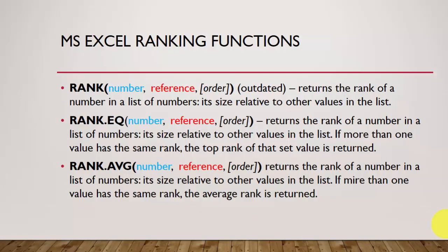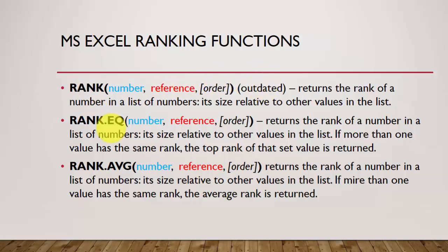Welcome to this lesson. In this lesson, we are going to learn how to rank using the Excel built-in function. Excel has given us three functions to use in ranking. The first one is the normal RANK which is now outdated but you can still use it. The second one is RANK.EQ. The third one is RANK.AVG, which stands for average.